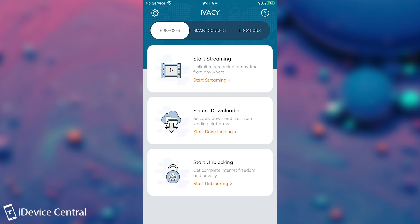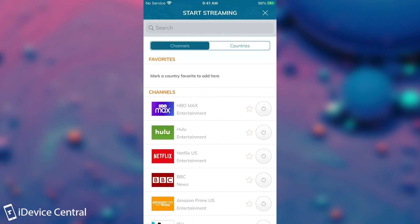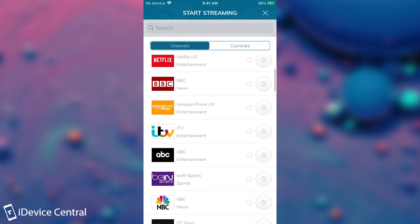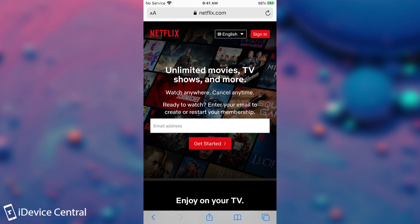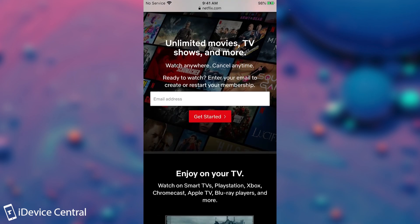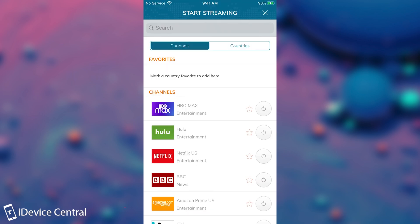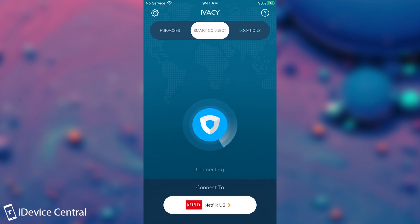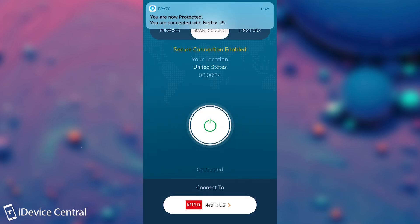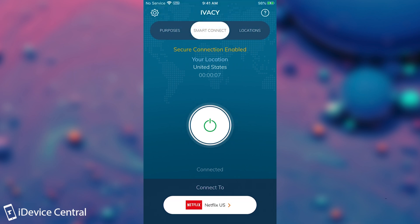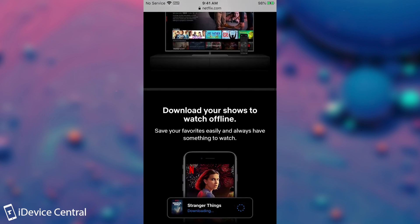There is also an important Purposes tab, which allows you to connect depending on what you want to do — for example secure downloading, or streaming to unlock a service not available in your country. If I select streaming, you will be prompted to select which service is blocked in your region. For example, if Netflix is blocked in my region, I can select Netflix US. It connects in a special way so Netflix won't detect the VPN and block you.